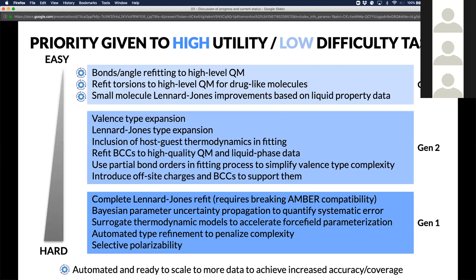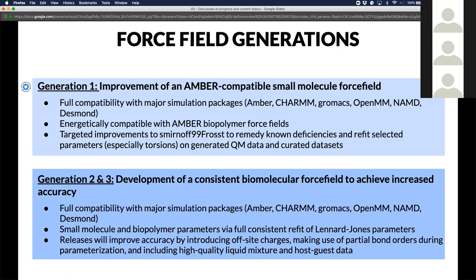Just to give you an idea, this is our plan from a year ago. We had broken things out into three generations, and we've essentially now automated everything from generation one, which means it's going to be easy for us to completely refit these things over and over again in a mostly automated way. There's lots of stuff left in terms of increasing accuracy — we tried to prioritize what's easy first. We're in this world of being AMBER biocompatible, so everything we're doing right now is compatible with the AMBER biomolecular force field.